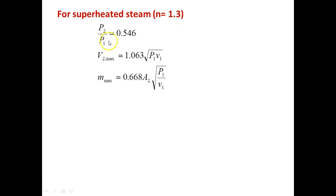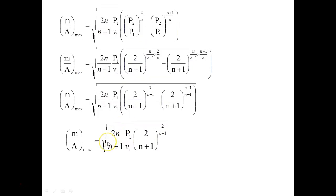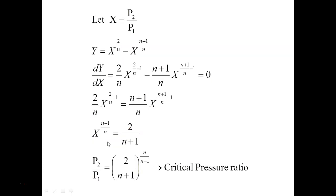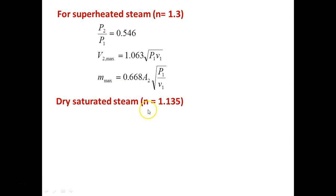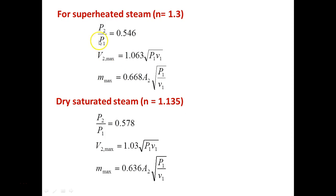For superheated steam with n = 1.3: critical pressure ratio P₂/P₁ = 0.546, and maximum mass flow rate m_max = 0.668 · A · √(P₁/V₁). For dry saturated steam with n = 1.135: P₂/P₁ = 0.578. You must remember these values. If n is not given in the problem, assume n = 1.3 for superheated steam and n = 1.135 for dry saturated steam.